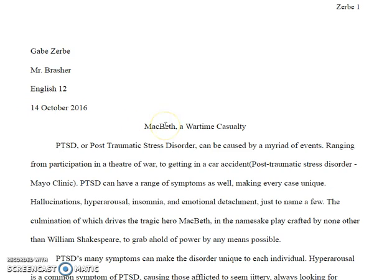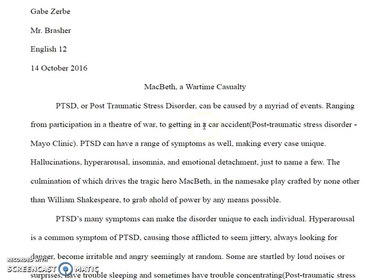The Macbeth is never capitalized, so you don't have to capitalize that, and this would be a colon, so Macbeth colon a wartime casualty. Even with that, I'm not a huge fan of that title, but we can make it work.